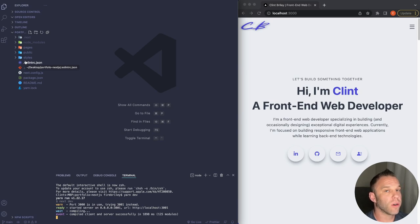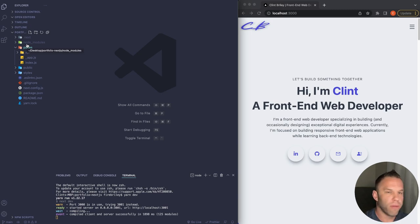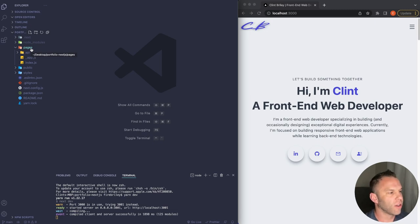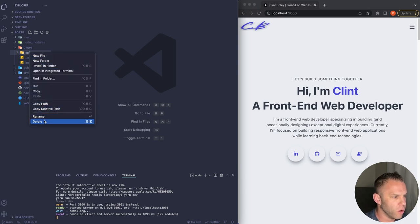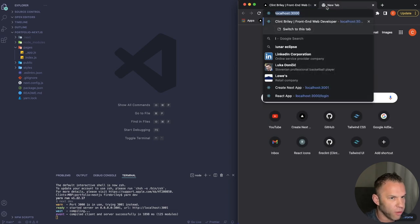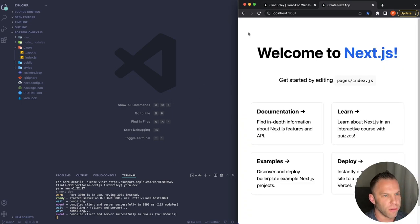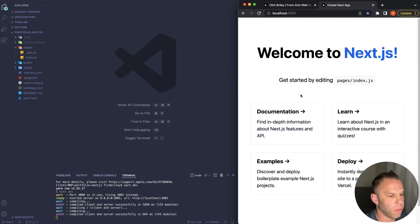The file structure looks similar to React but with key differences. The routing works by creating files inside the 'pages' folder — each file becomes a route automatically, no browser router or wrapping anything with Routes needed. Go to localhost:3000 to see the boilerplate Create Next App starter code. I'll delete the API folder since we're not using it.